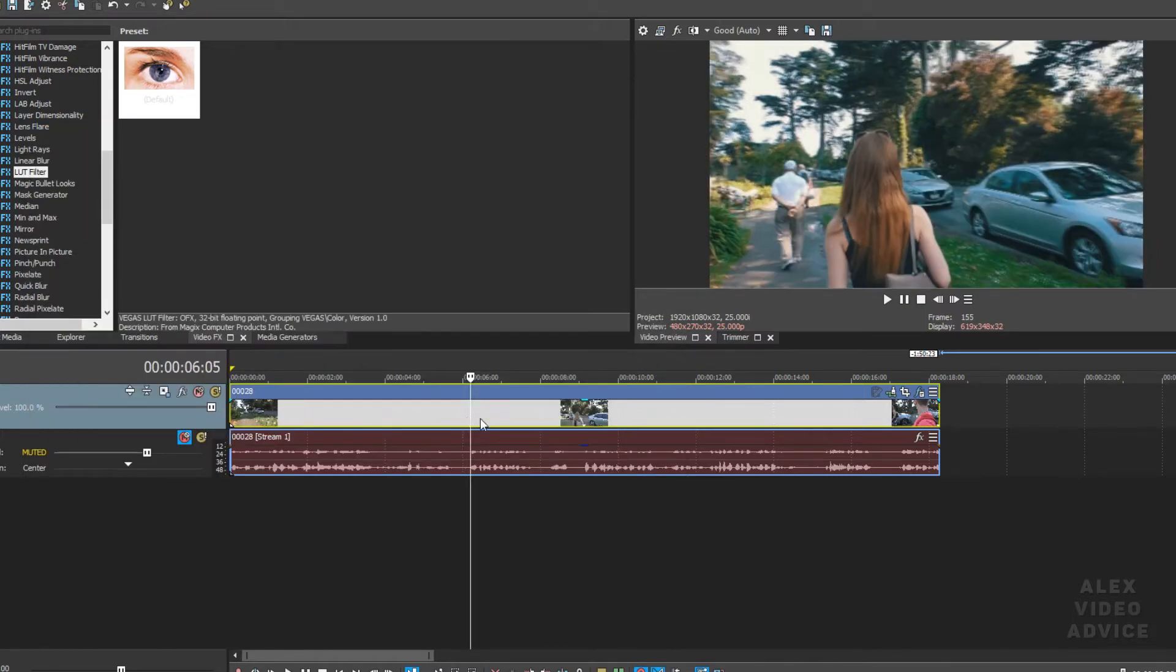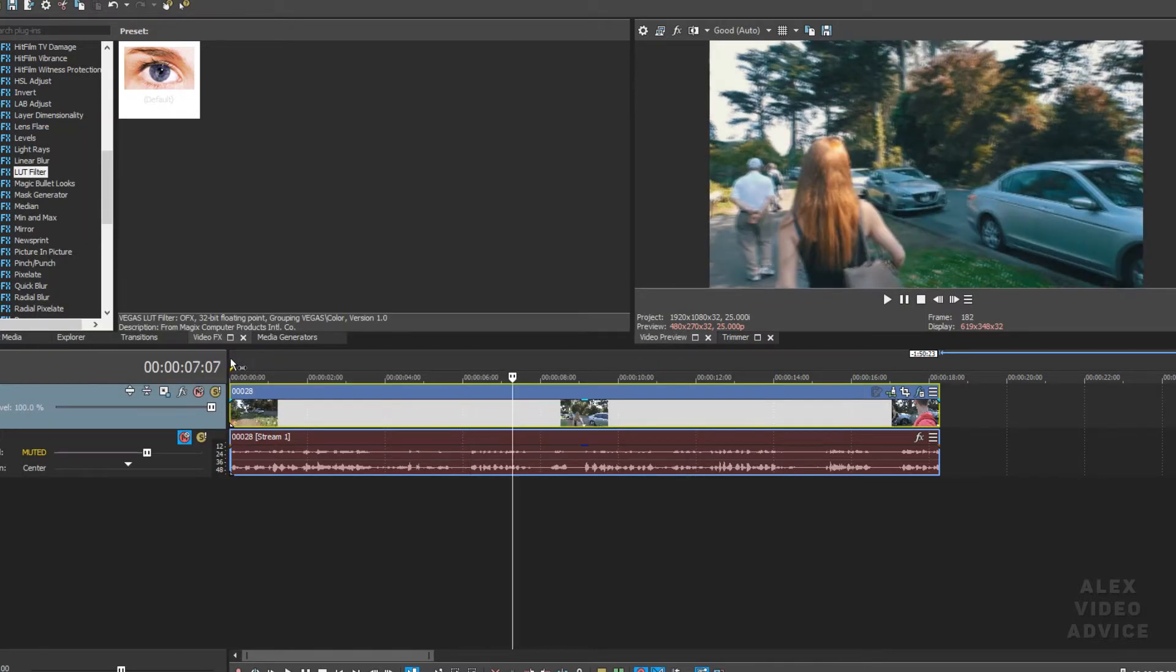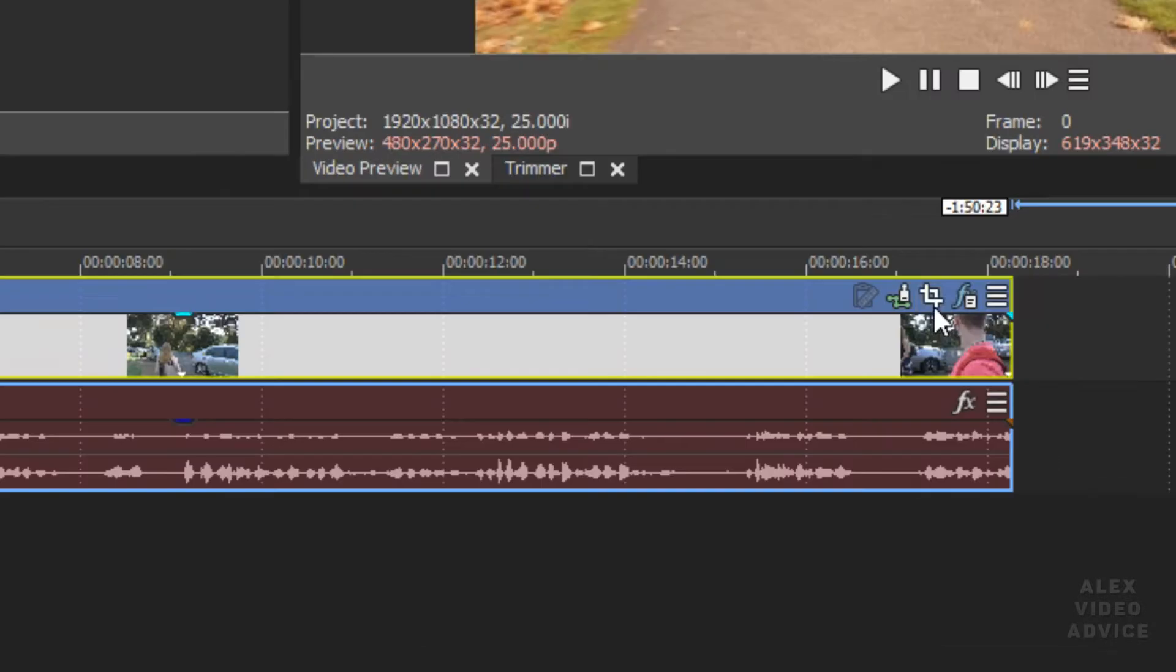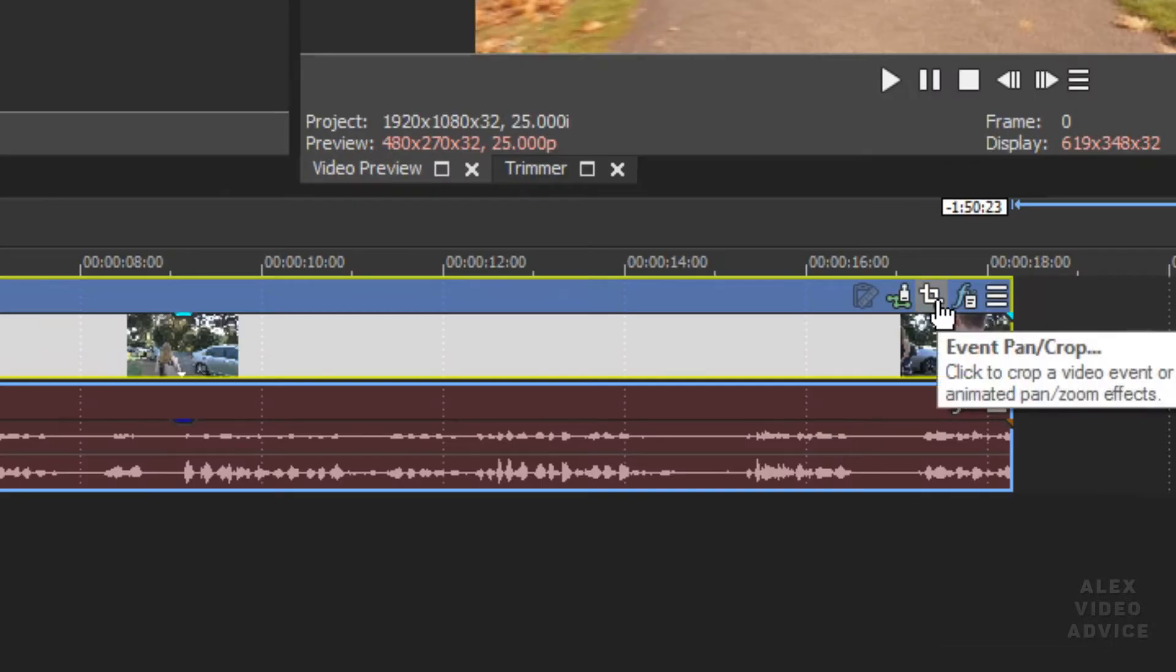The first part is done. Now let's add these black bars at the top and bottom of the video. Just click on this icon, event pen crop.